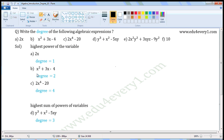Next one: x squared plus 3x minus 4. In this expression, there is only one variable x. In the first term, the power of x is 2. In the second term, the power of x is 1. There is no variable in the third term. So the degree is the highest power, which is 2.